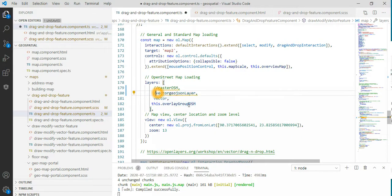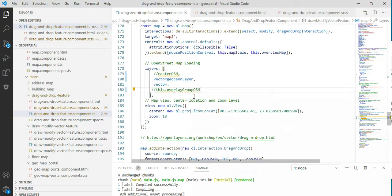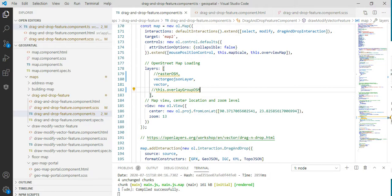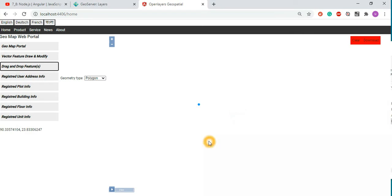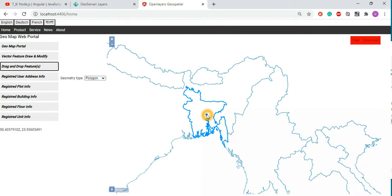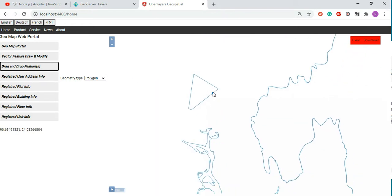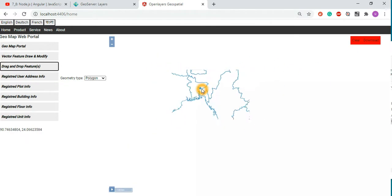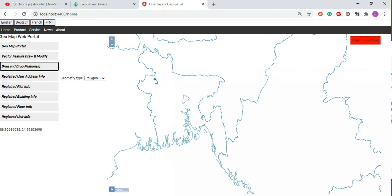We already added our additional vector layers — grouping layers across the country. Users can draw on the file, and even though we can modify it, something still needs to be checked. You can modify these features and functionalities.